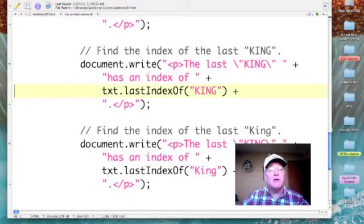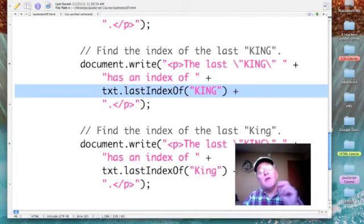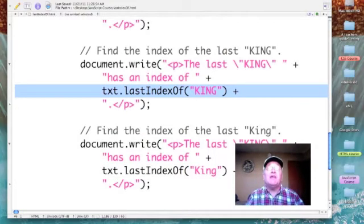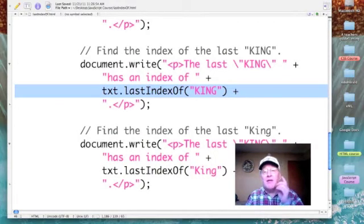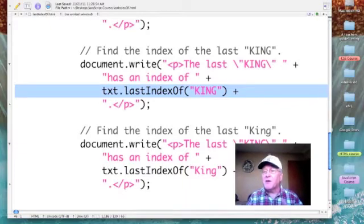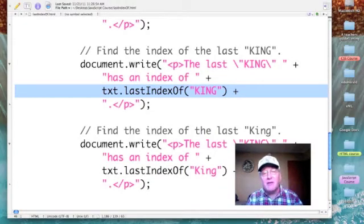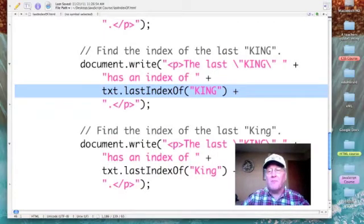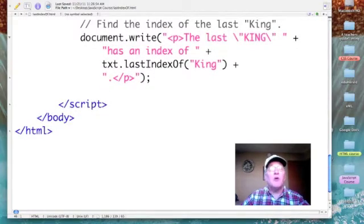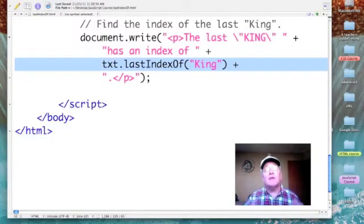Next, I'm going to look for the word 'king'. When I call text.lastIndexOf, all I have to do is change the string I'm looking for. In this case it's not just the word king — it's the word KING in all caps, which does not appear in the phrase. We have the word king but not in all caps. This will prove that JavaScript is case sensitive.